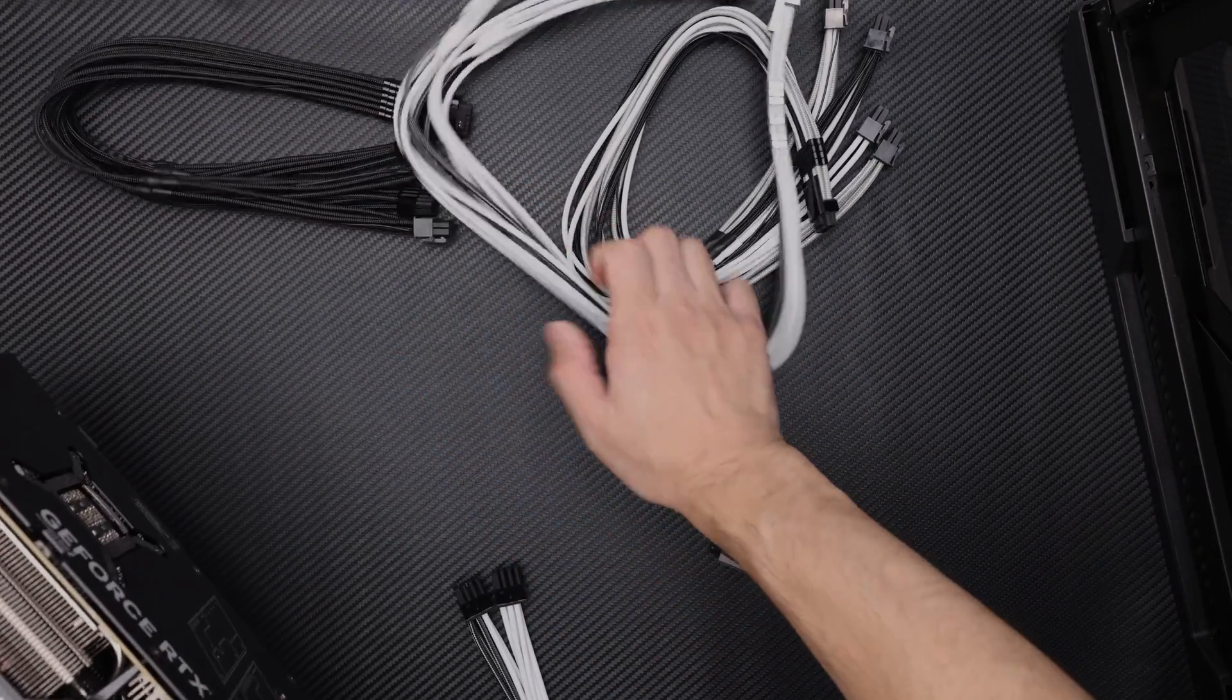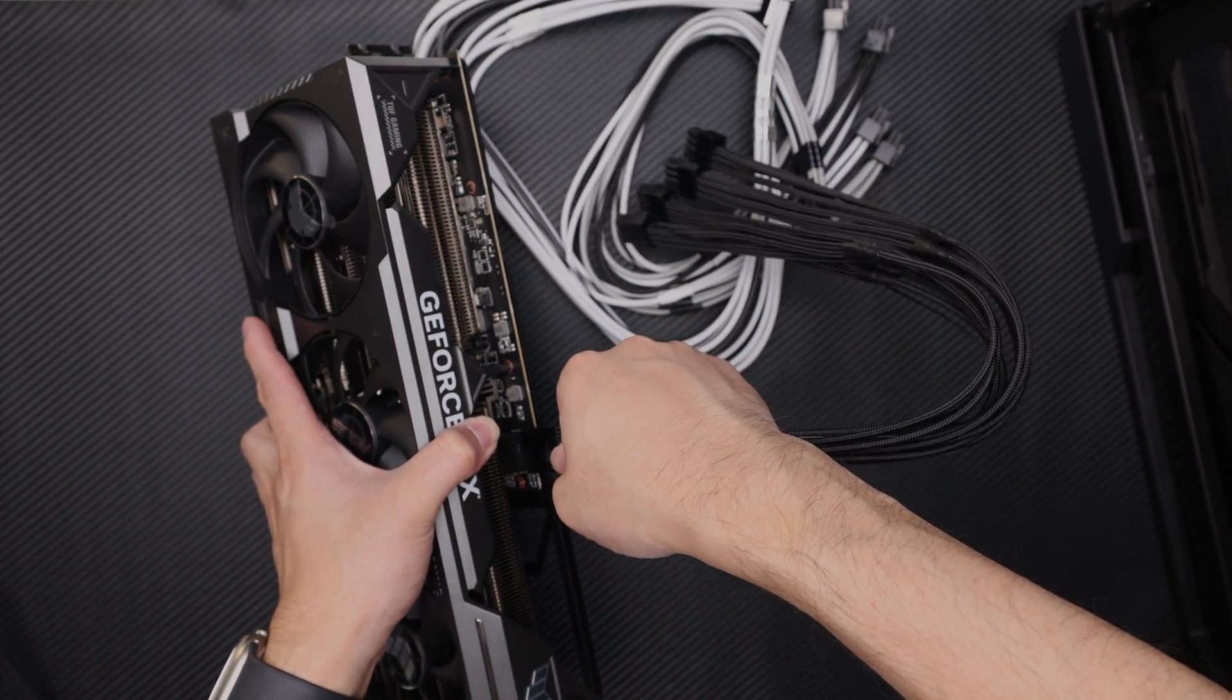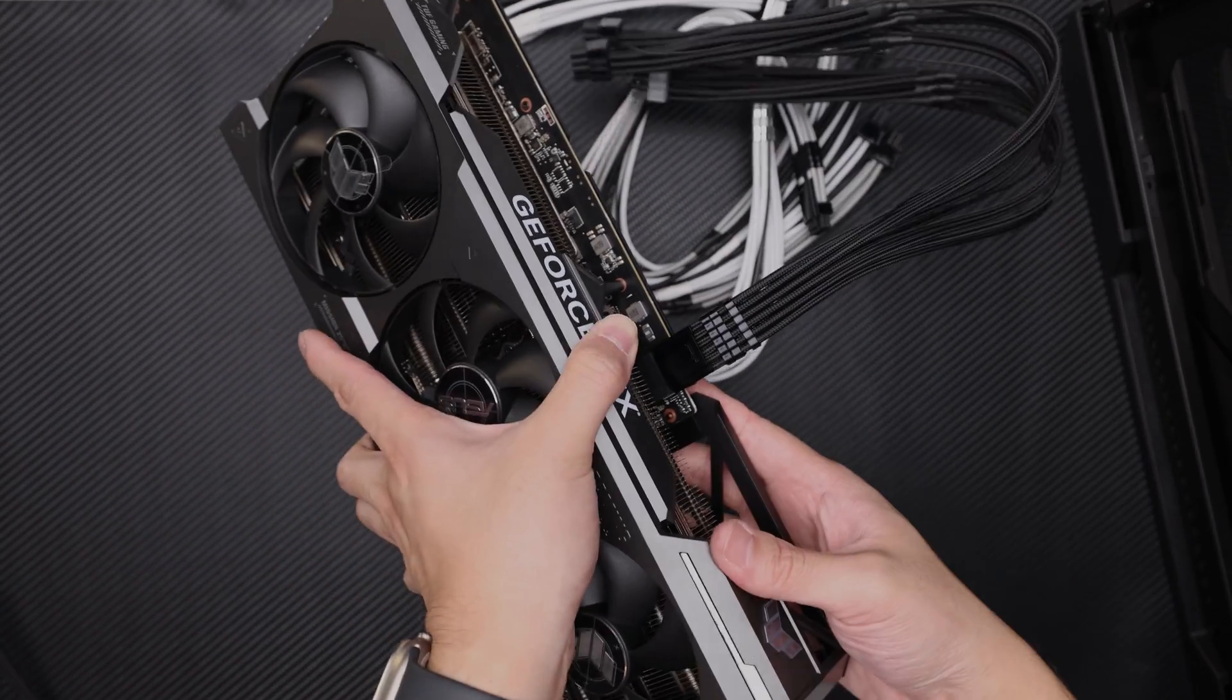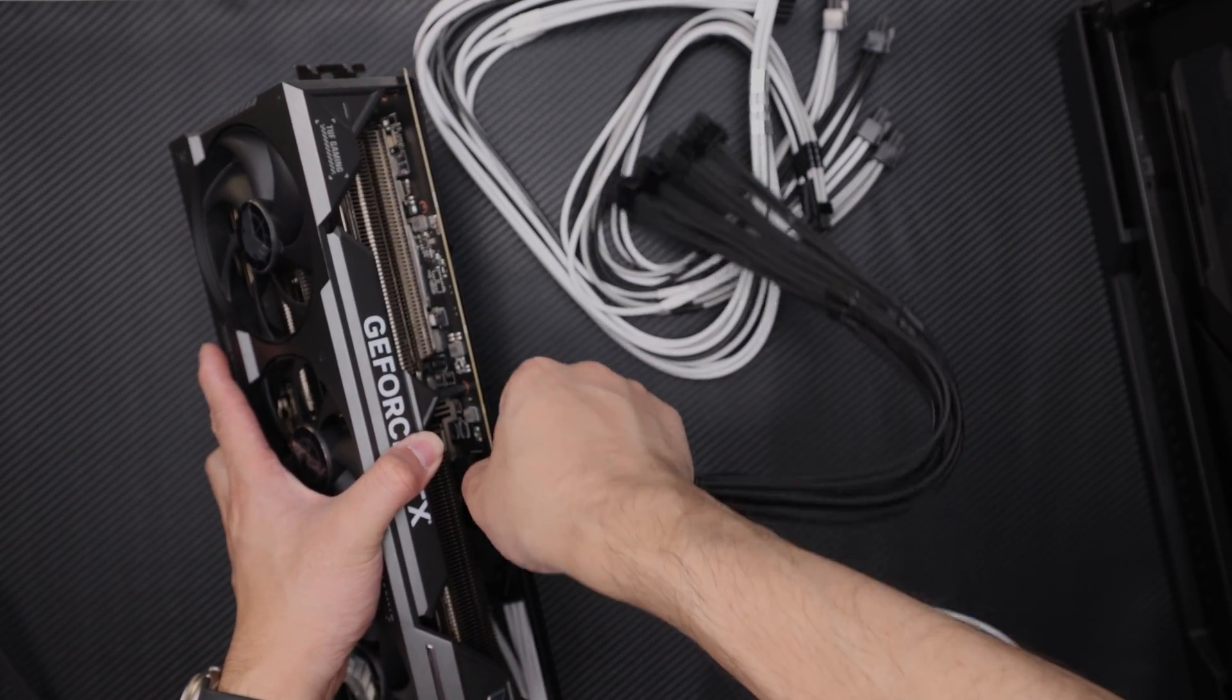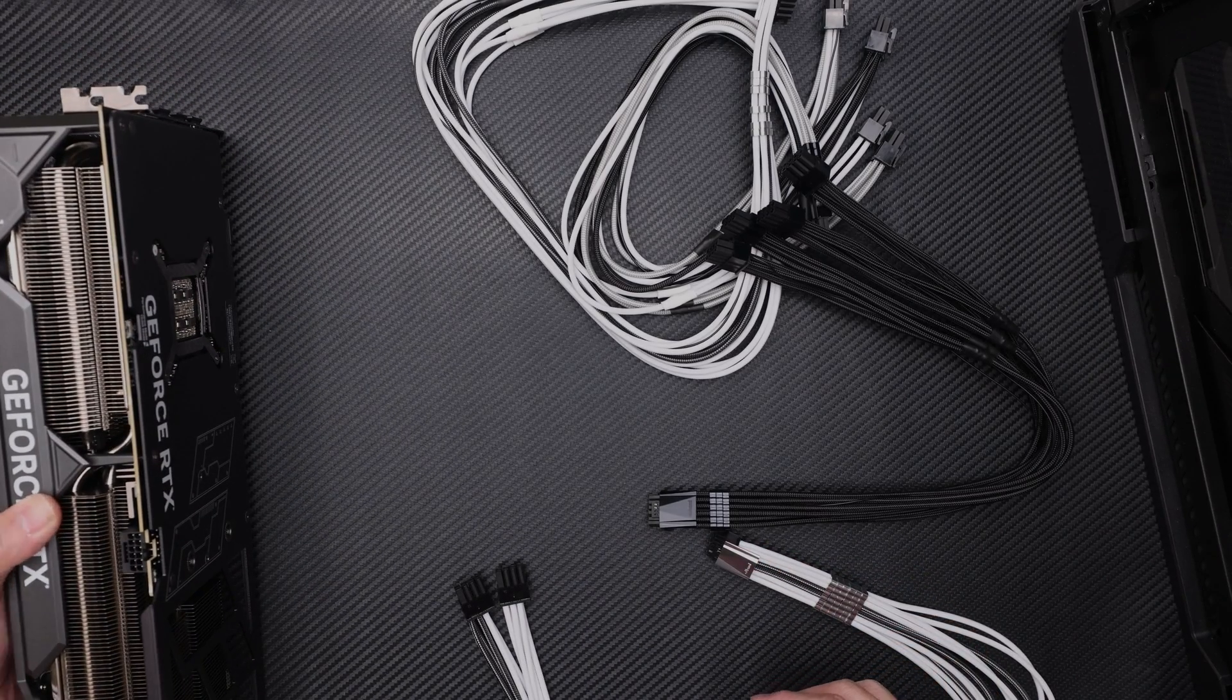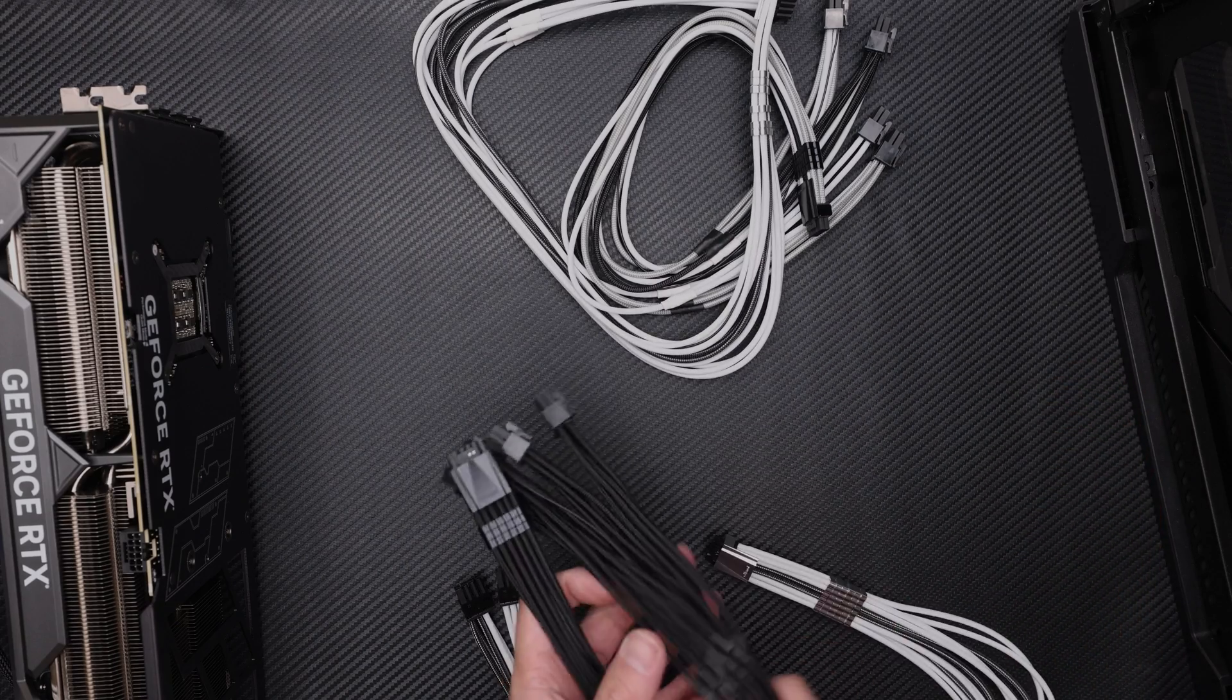All right, so see, there you go, that's the black. But I kind of wish for... I mean, I guess big PCB, can't really help it.